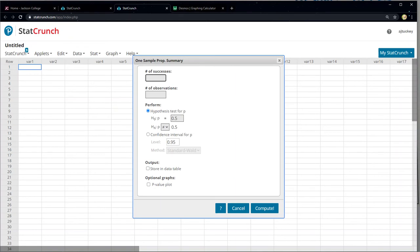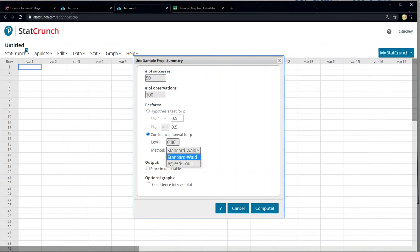The number of successes is never changing for this problem — it's 50 for X and 100 for N. What's going to change is my confidence level. Don't worry about the method, just leave it Standard — that's the one we will be using. Leave it at Standard and then change the level to 0.8 for our first one, and click Compute.